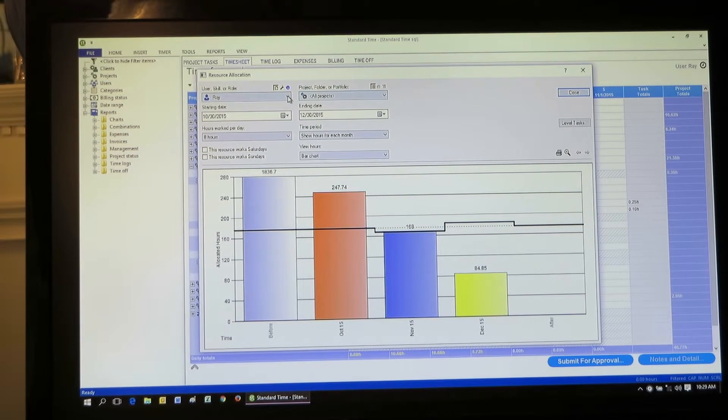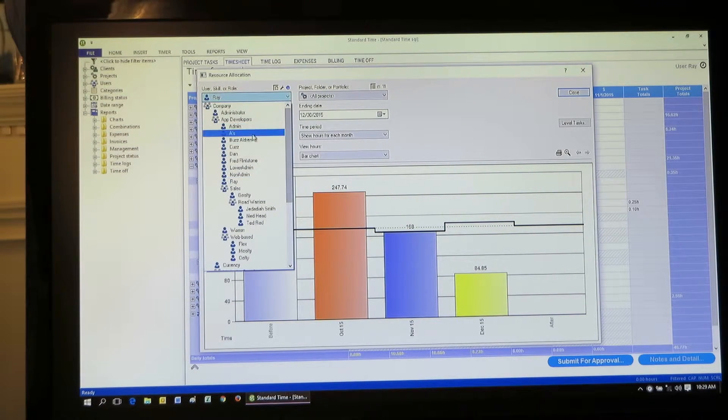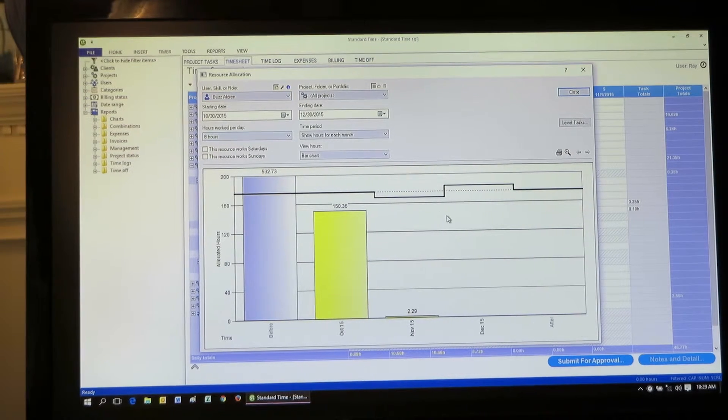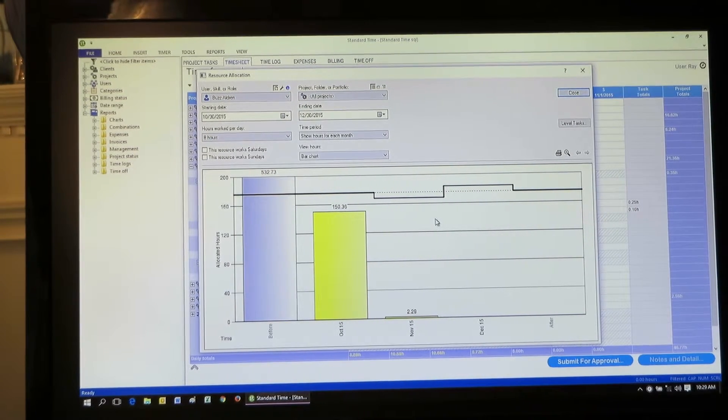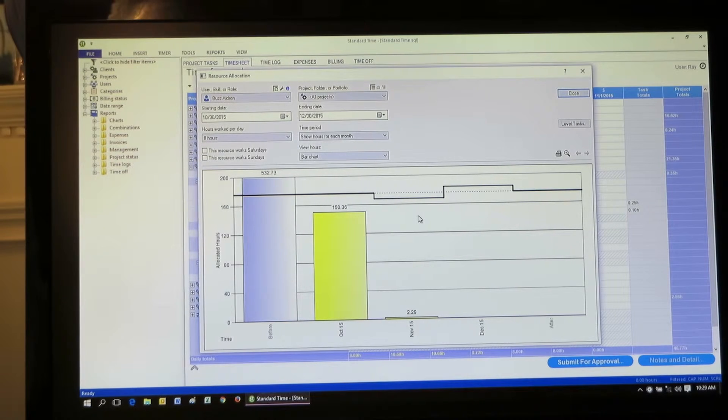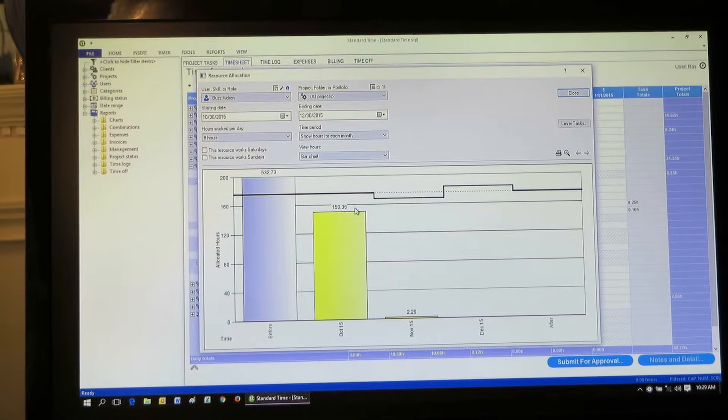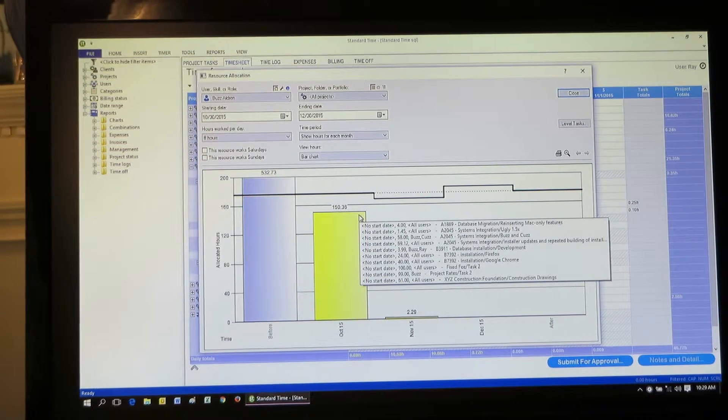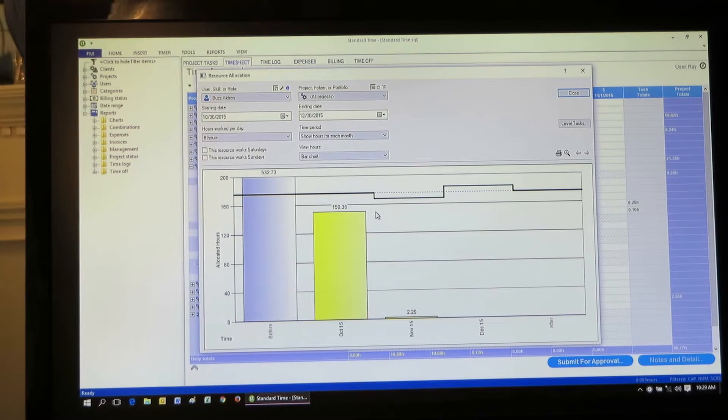This is a guy you want. You want Buzz on your team. The reason is he's coming off a project. You can see the yellow bar here. Got a bunch of tasks left, but he's about done with this project. It's a little bit left in this time segment. Over to the next time segment, he is free.